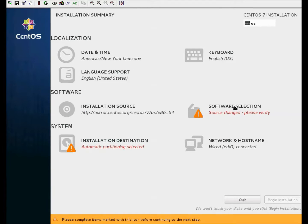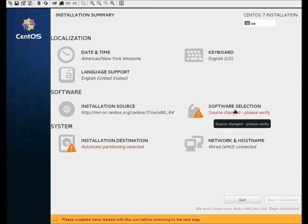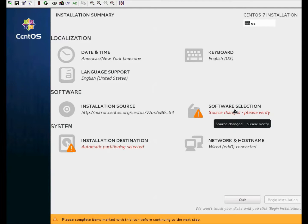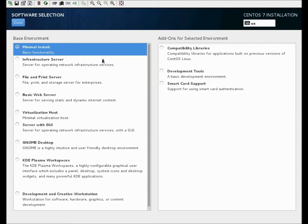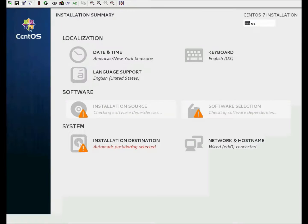And now we need to select what kind of software installation we want. As I mentioned before, we're just going to do a minimal install. At this point, you can select all the different ones that are there. You can have a desktop if you wanted to, you can have a storage server, all sorts of different things. But we're just going to do a plain minimal. So we'll select minimal install and click done.